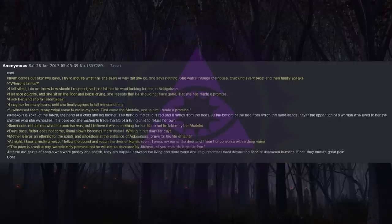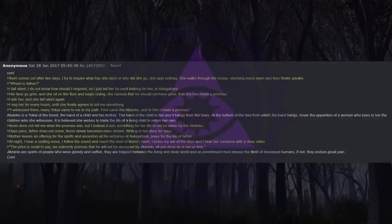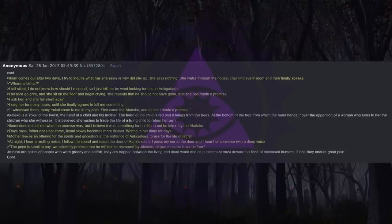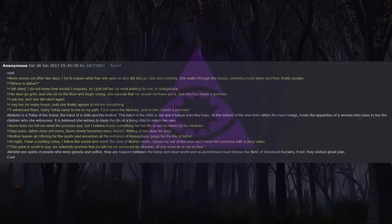Days pass. Father does not come. Ikumi slowly becomes more distant, writing in her diary for days. Mother leaves an offering for the spirits and ancestors at the entrance of Aokigahara, prays for the life of father. At night, I hear a rustling noise. I follow the sound and reach the door of Ikumi's room. I press my ear at the door and I hear her converse with a deep voice.